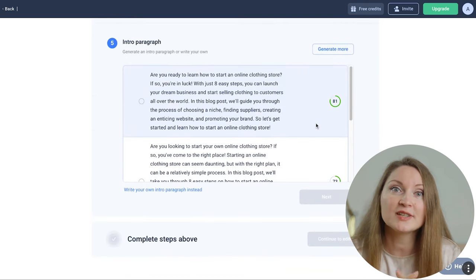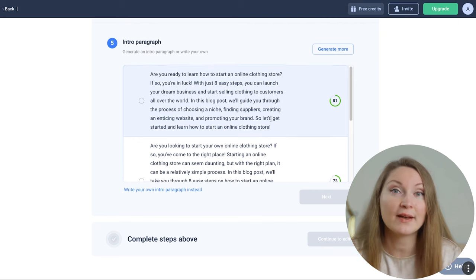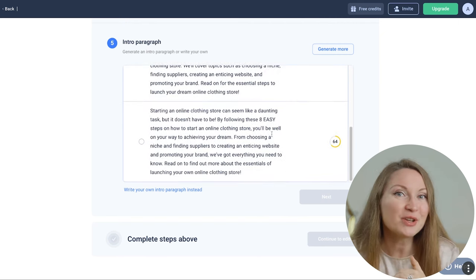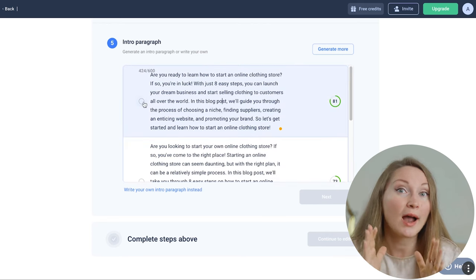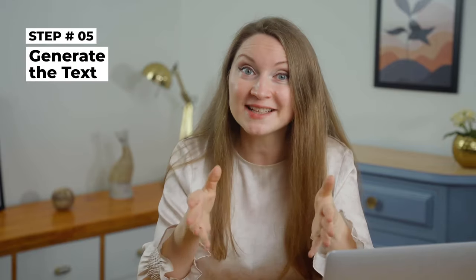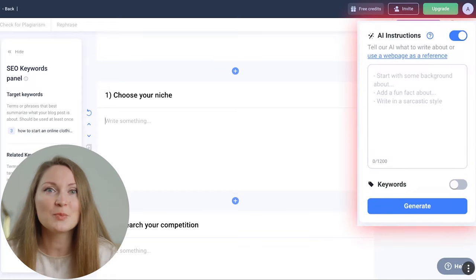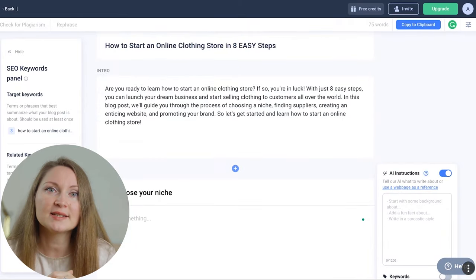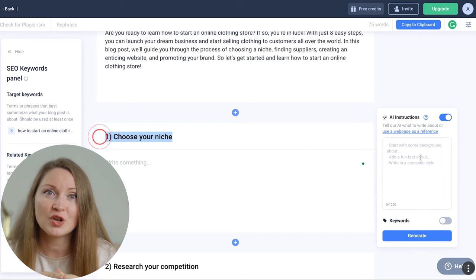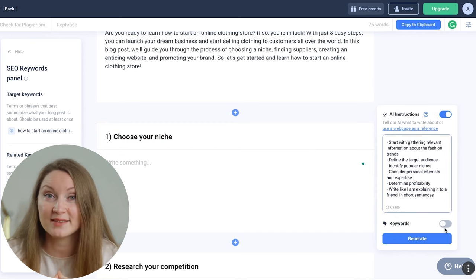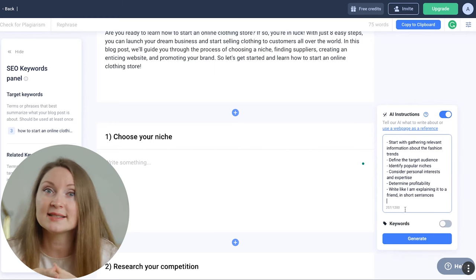The next step is to ask AnyWord to create an introductory paragraph — again we get several options to choose from, and they also have a score. After reading all the options, I agree with the highest score AnyWord suggested, so I'll pick the first option. Step number five: generate the text. Now we need to use our expertise on the topic because the tool gave us the outline, but we should come up with some ideas and start writing text, and then the AI tool will pick up and finish the paragraphs for us. In the small window on the right side we can give some ideas or a direction we want AnyWord to take for each section.